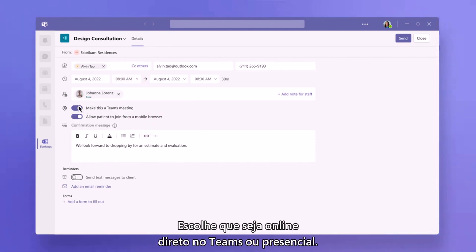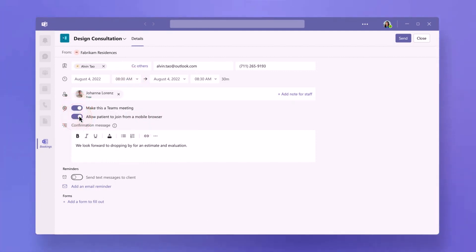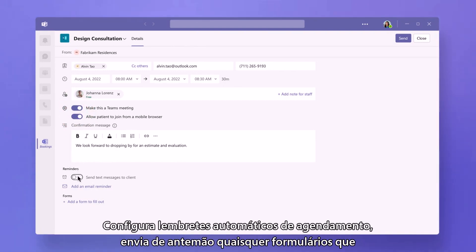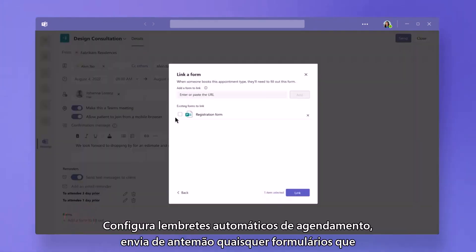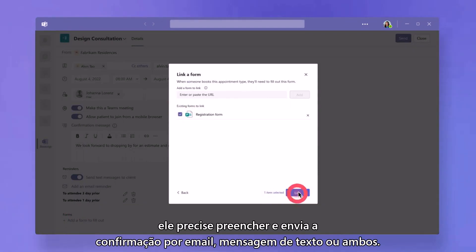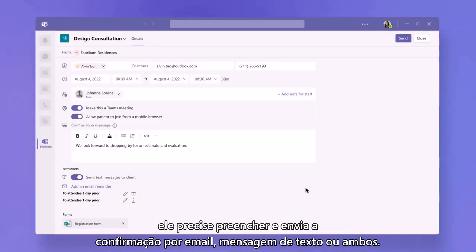They can choose to have it online, right in Teams, or in person. They set up automatic appointment reminders, send any forms Alvin needs to fill out up front, and then send the confirmation via email, text message, or both.